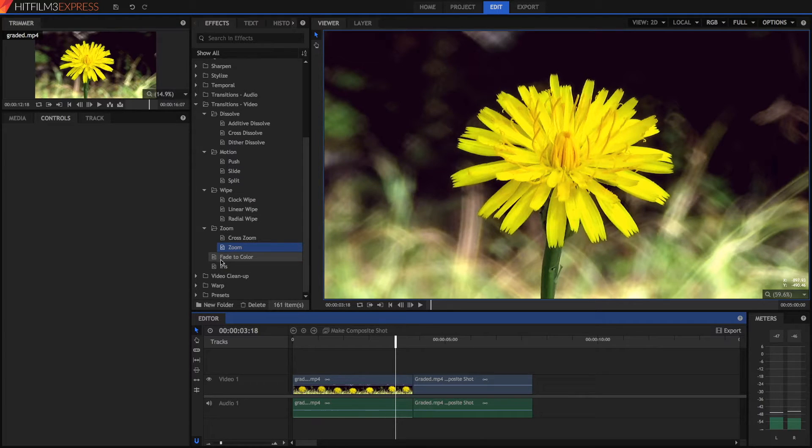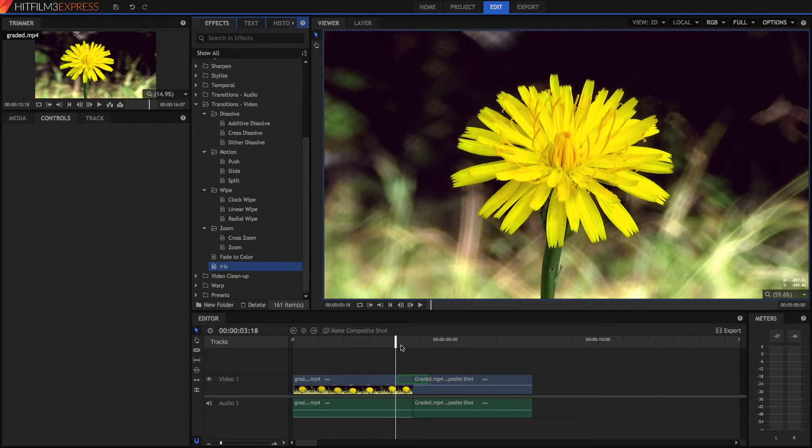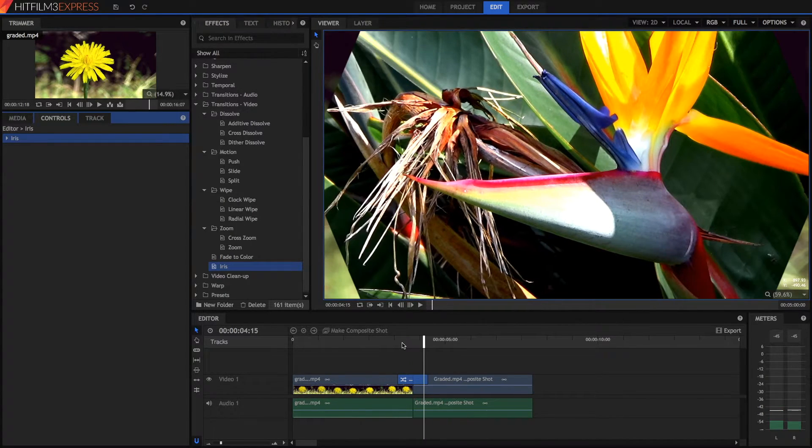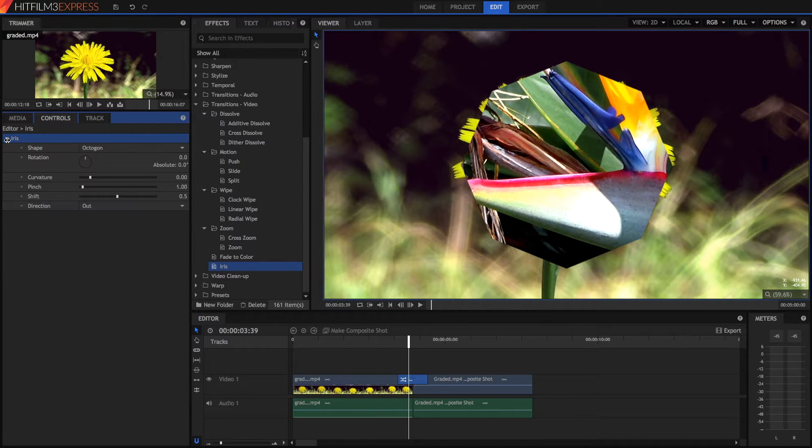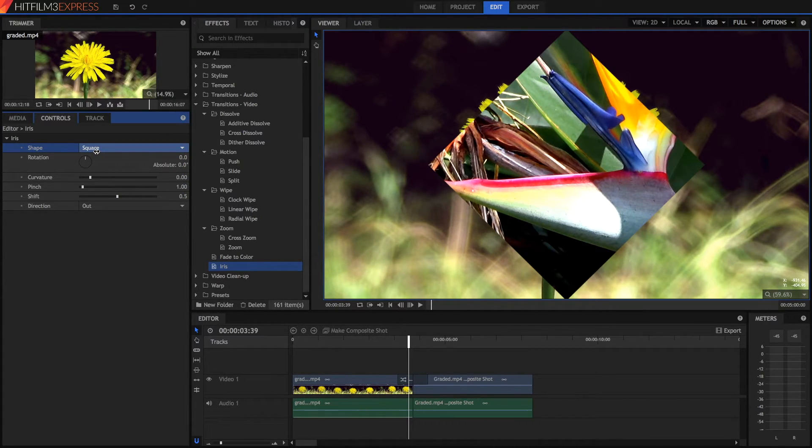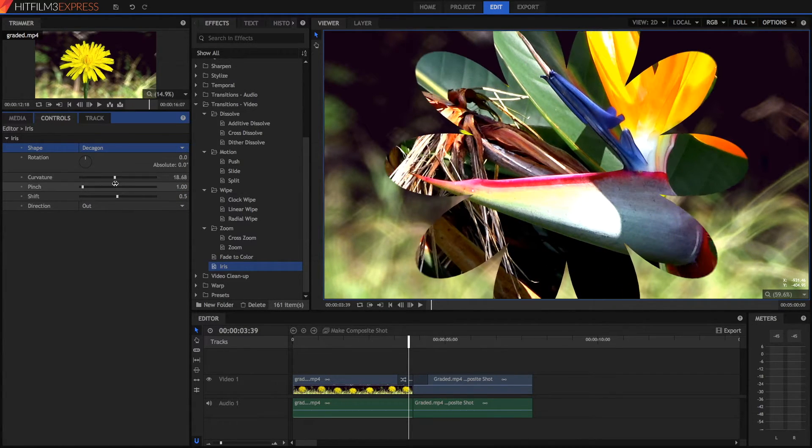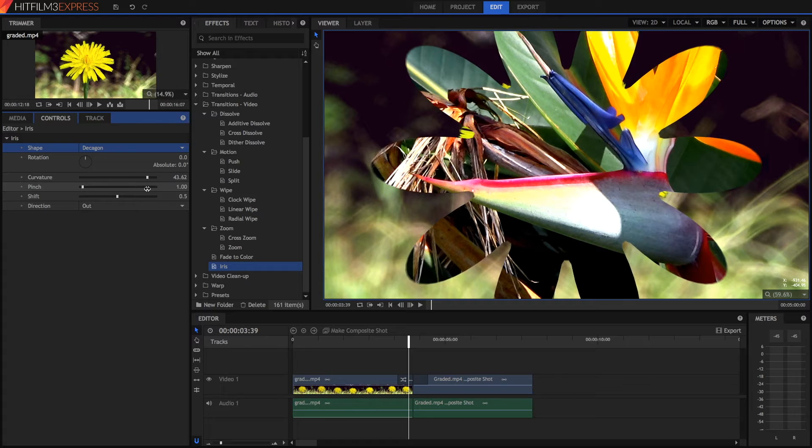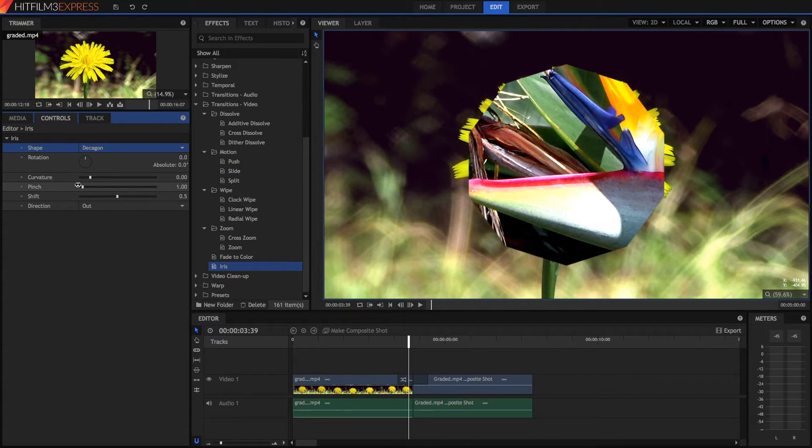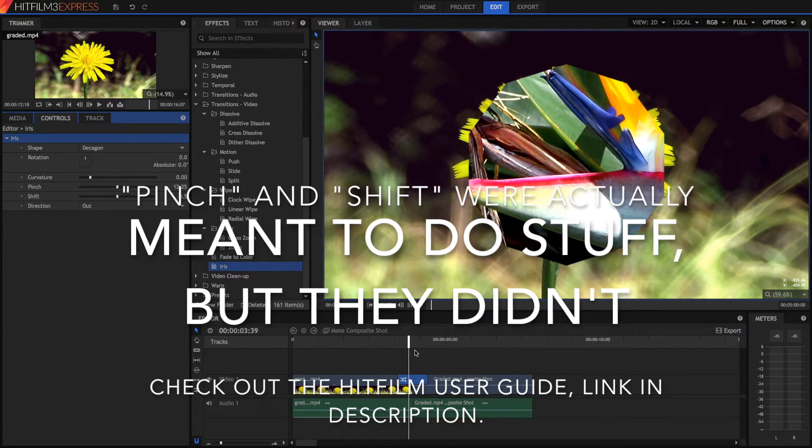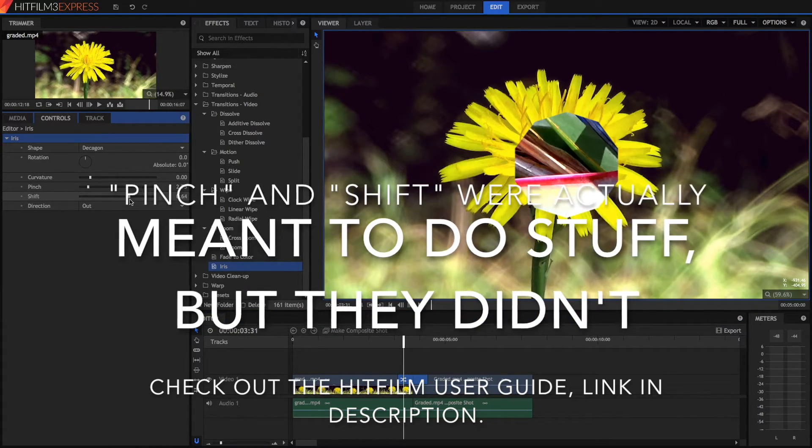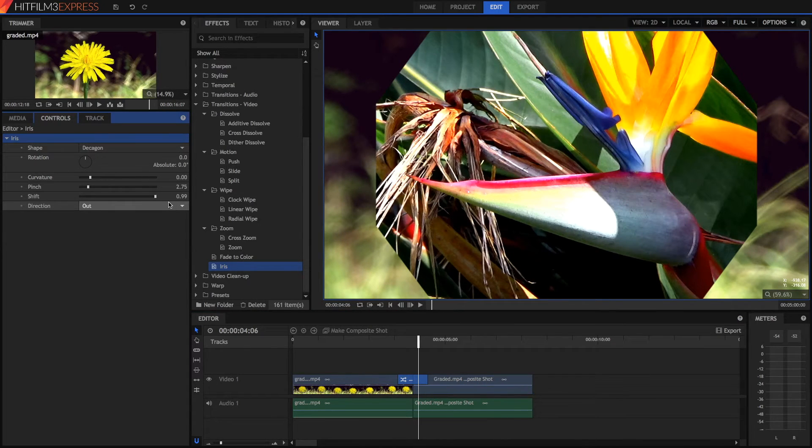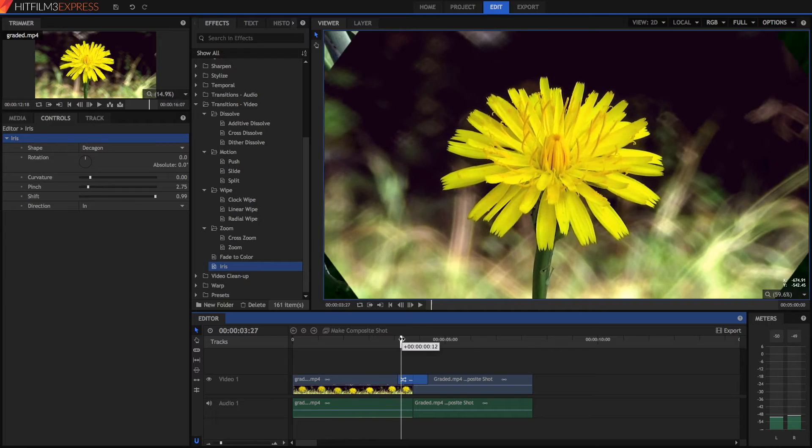Now there's also iris and fade to color. Iris is a bit more complicated than normal ones. There's actually a ton of settings here in this iris effect. As you can see, the iris moves around like that. We can set the shape of the iris: octagon, triangle, square, decagon. I really have no idea why they do not offer circle, but hey. Then there is curvature, which makes it look like a flower. Very useful, of course. And there's rotation, so you can rotate it. And the direction, of course, is sort of obvious, whether we want it to come out like that or in.